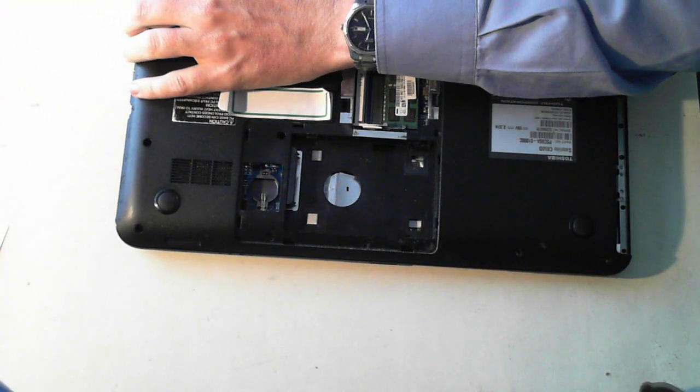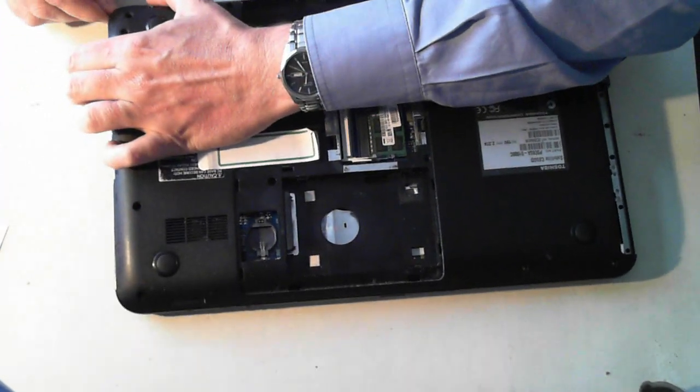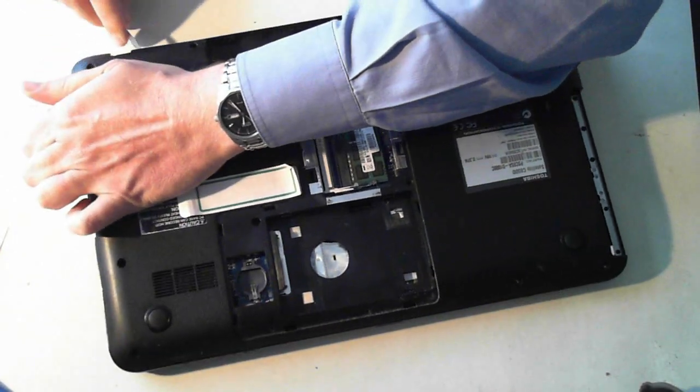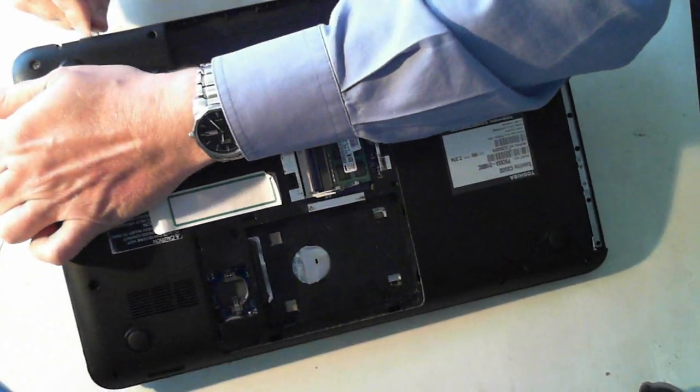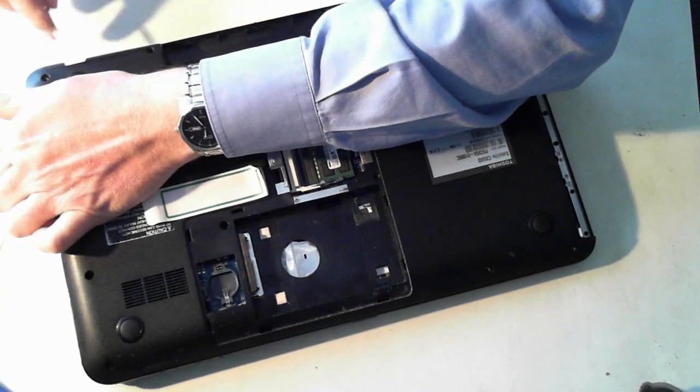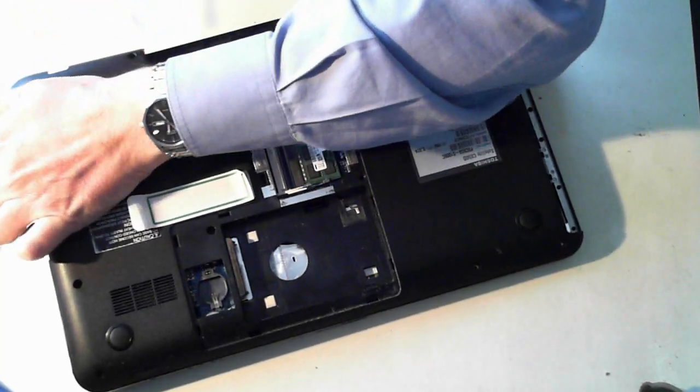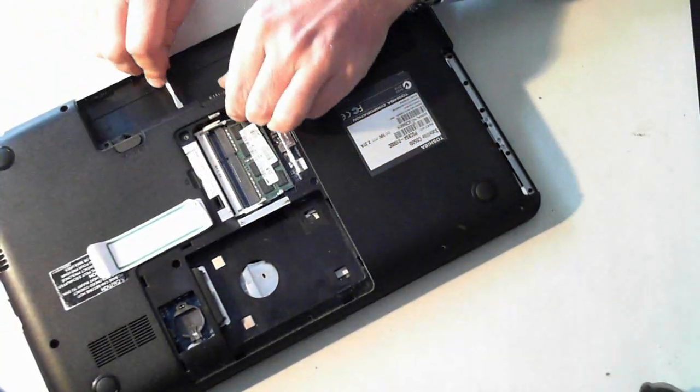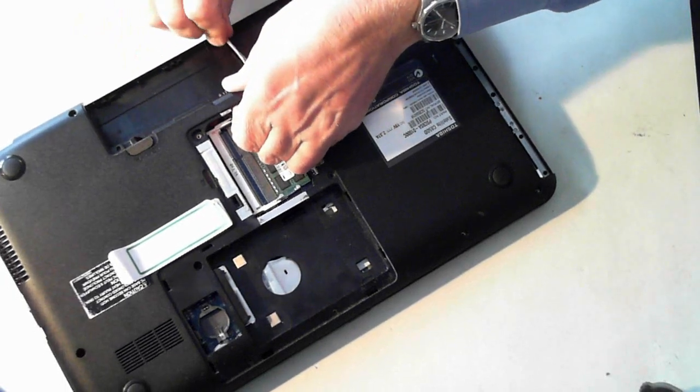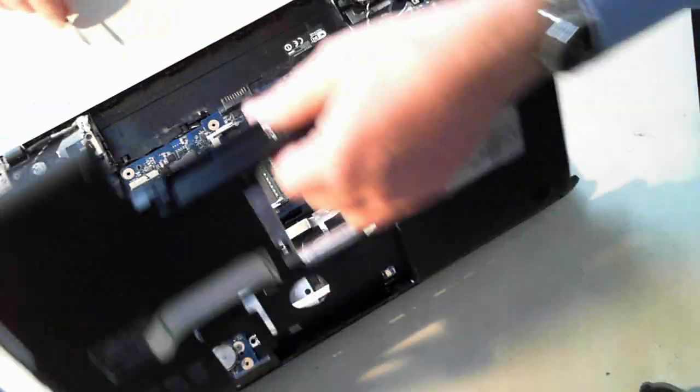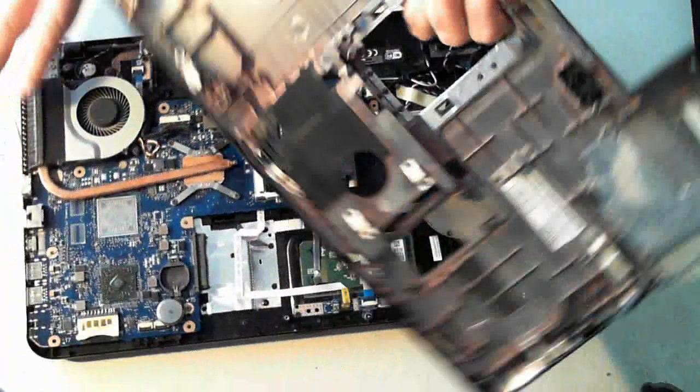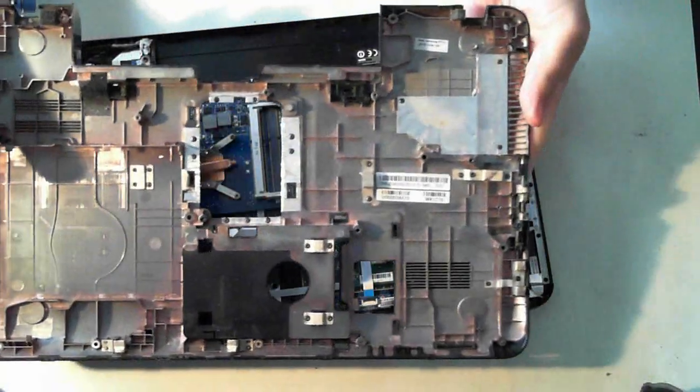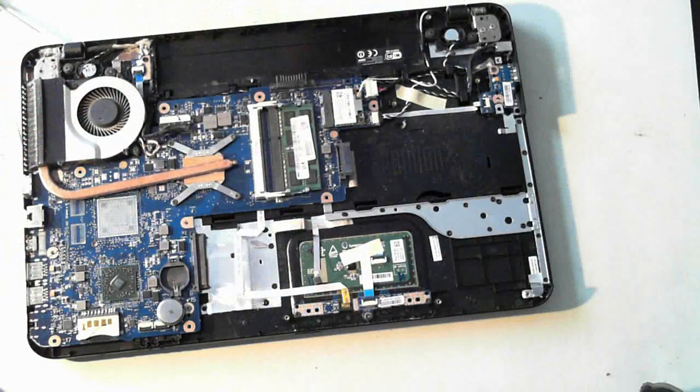So just be careful you don't push whatever you're using to pop up the case too far in. Because you could damage something on the motherboard. So there we go. You can see it pops off. And that's the underside of the top case.